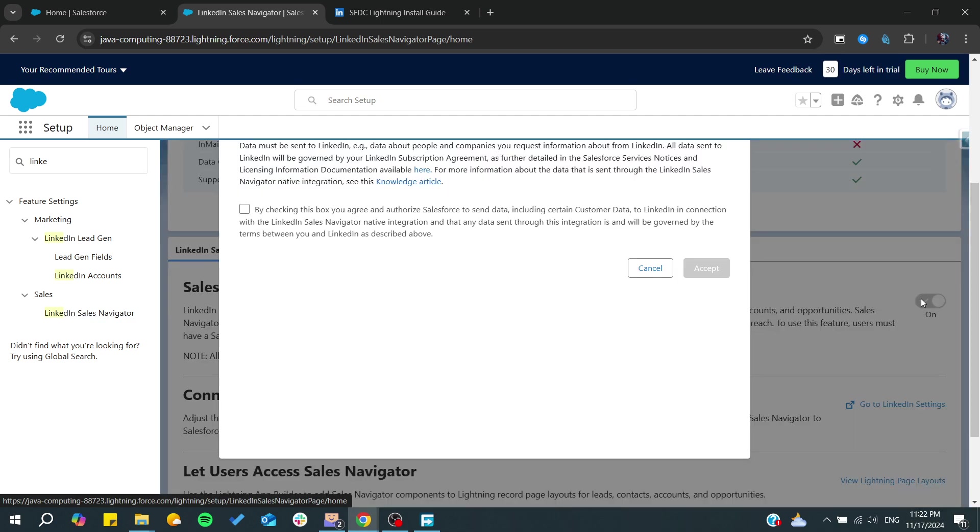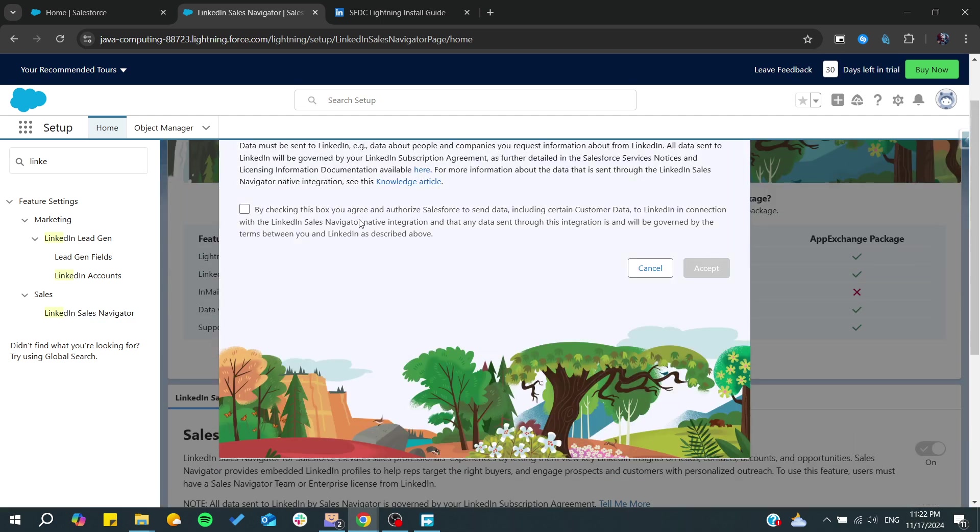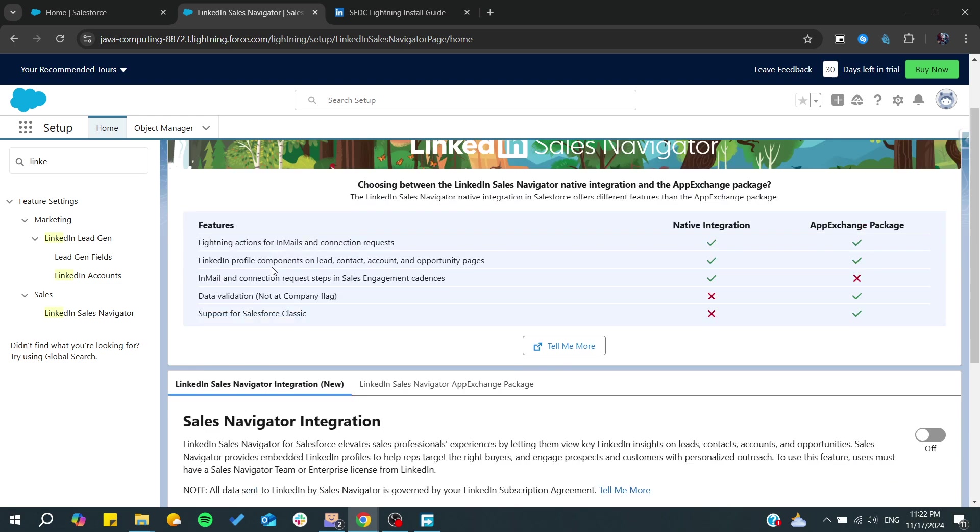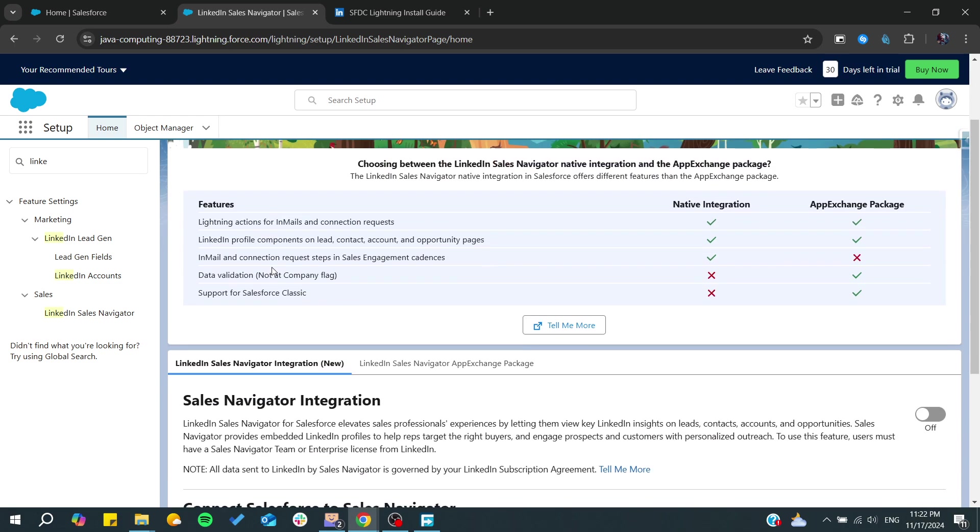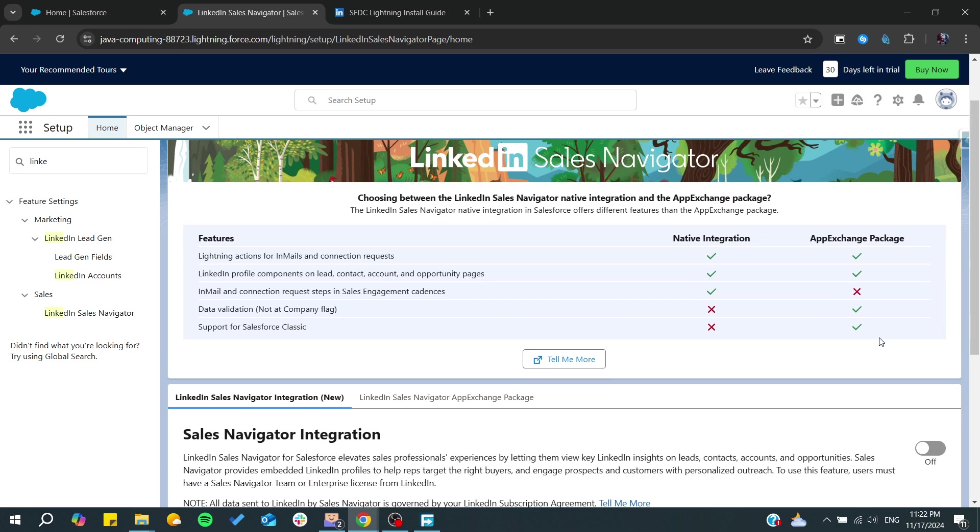You will just need to check accept, and you will be able to connect them. You will be able to integrate your LinkedIn Sales Navigator to your Salesforce.